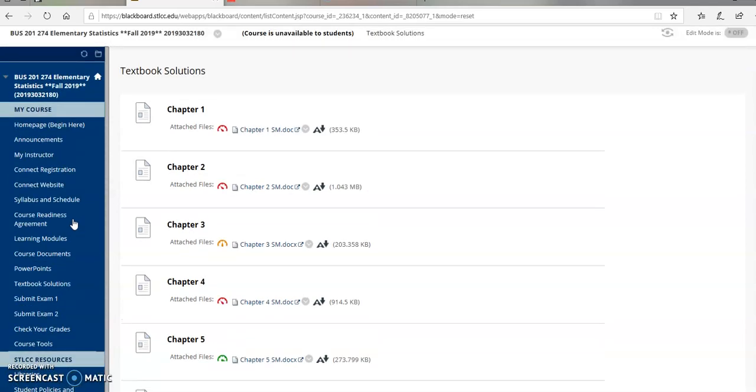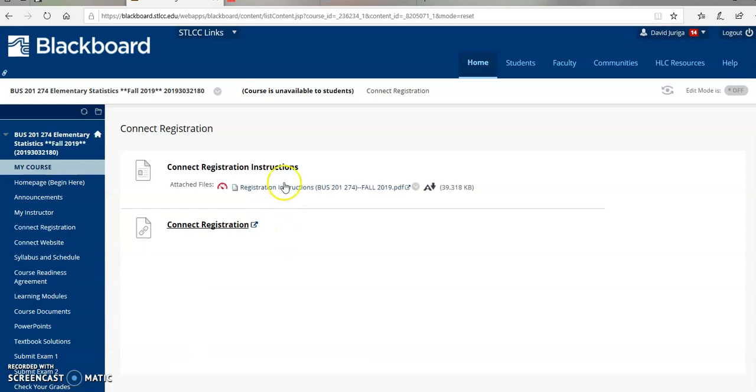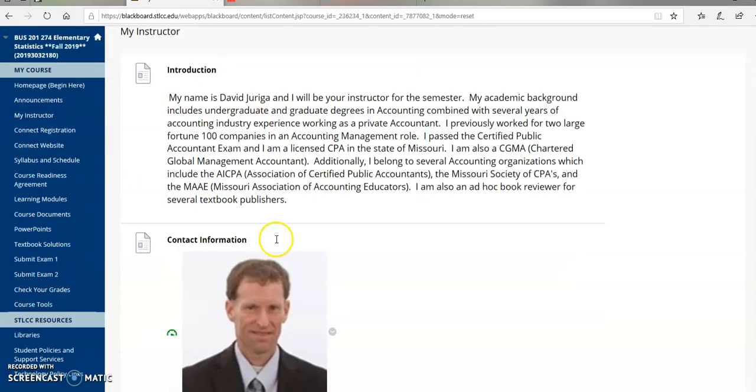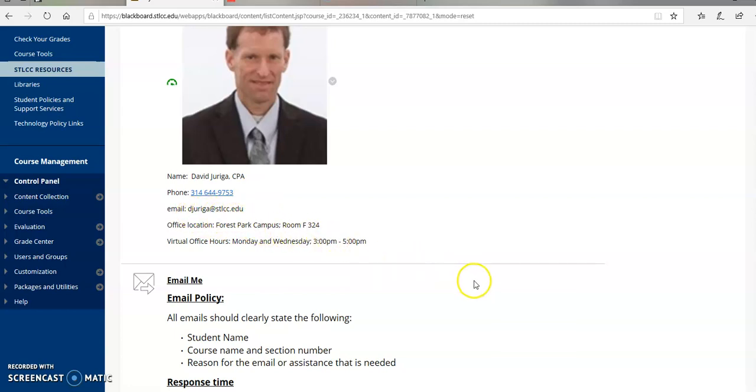Let me just wrap this up. A couple more things. Connect registration. Make sure you get registered with Connect on or before August 19th and let me know if you have any problems with that. Finally, if you have any questions about anything, about the course, my teaching style, Connect, the class schedule, anything, please email me at djuriga at stlcc.edu. Welcome to the course.